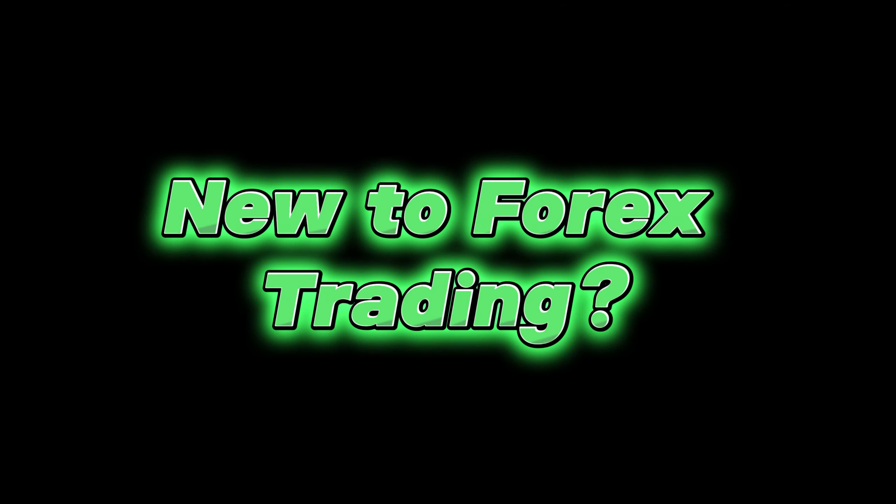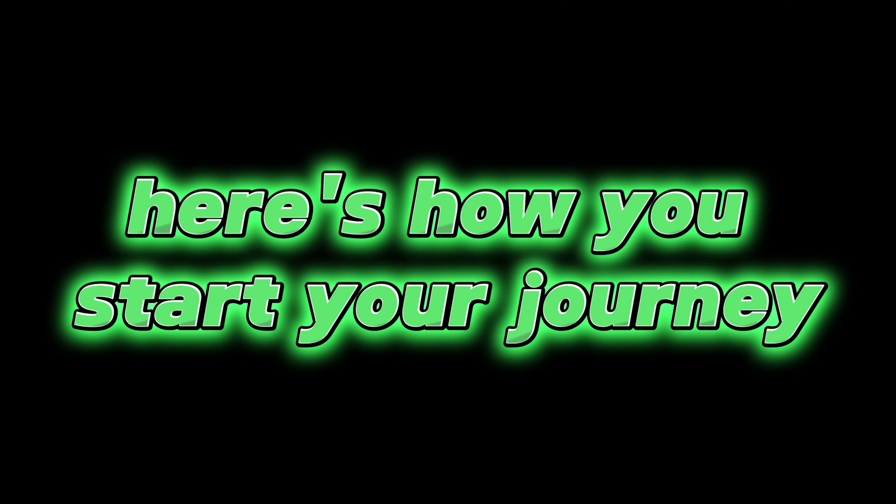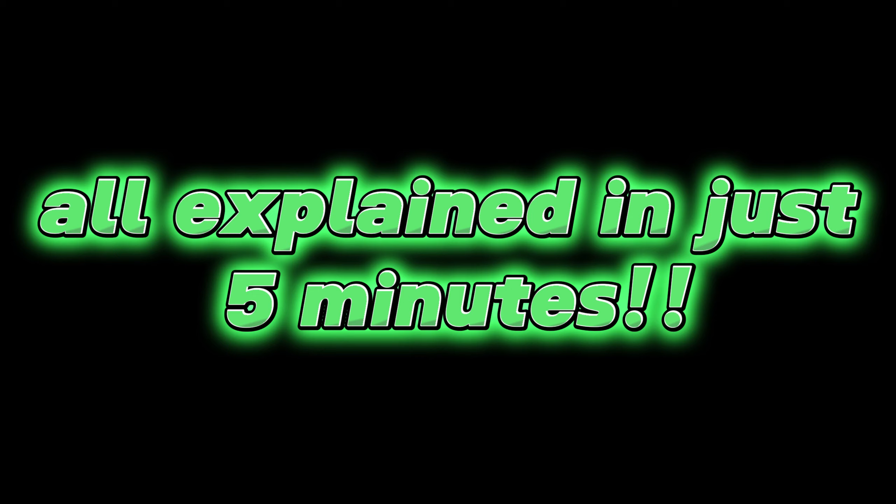New to forex trading, here's how you start your journey as a complete beginner all explained in just five minutes.